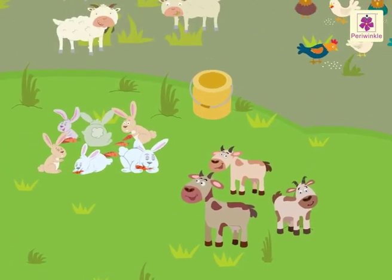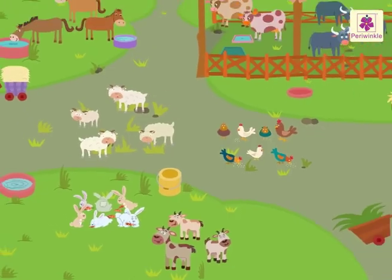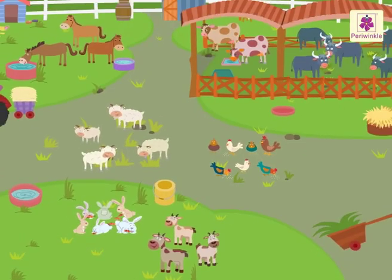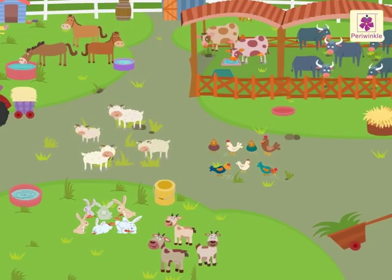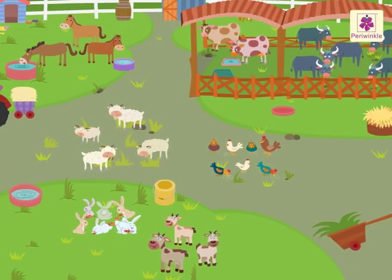Wasn't it fun to learn about the comparison of numbers with these animals?